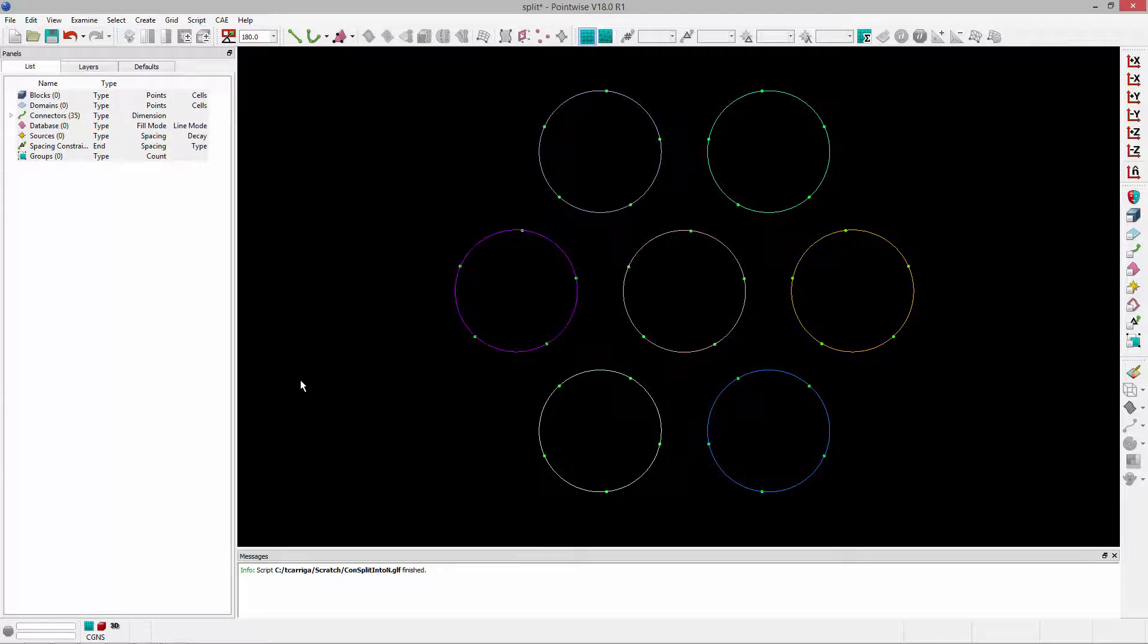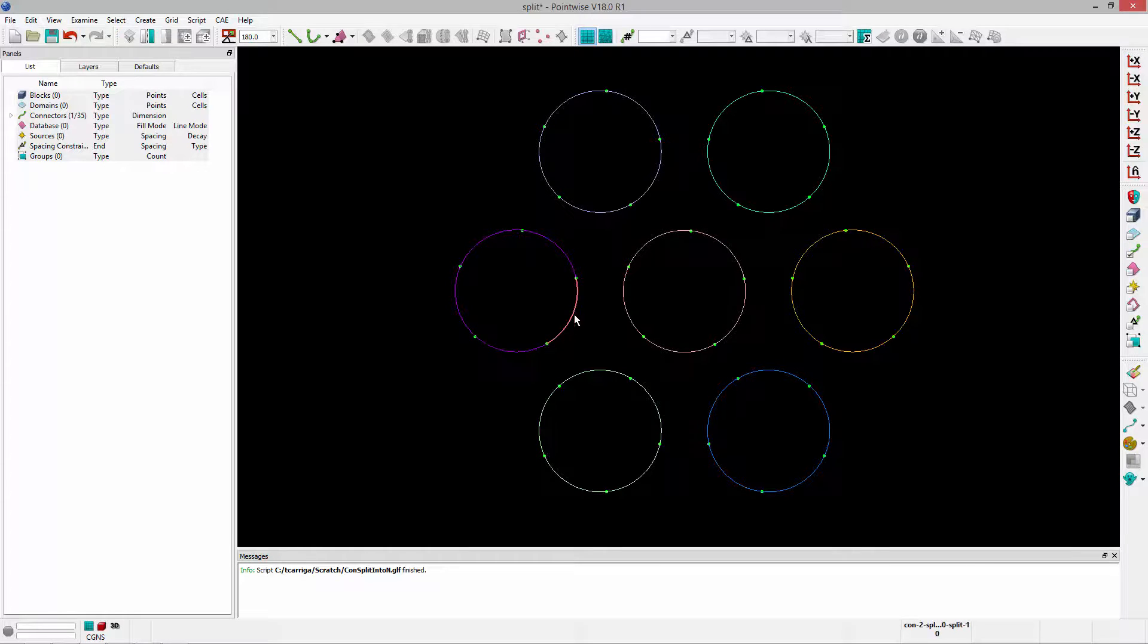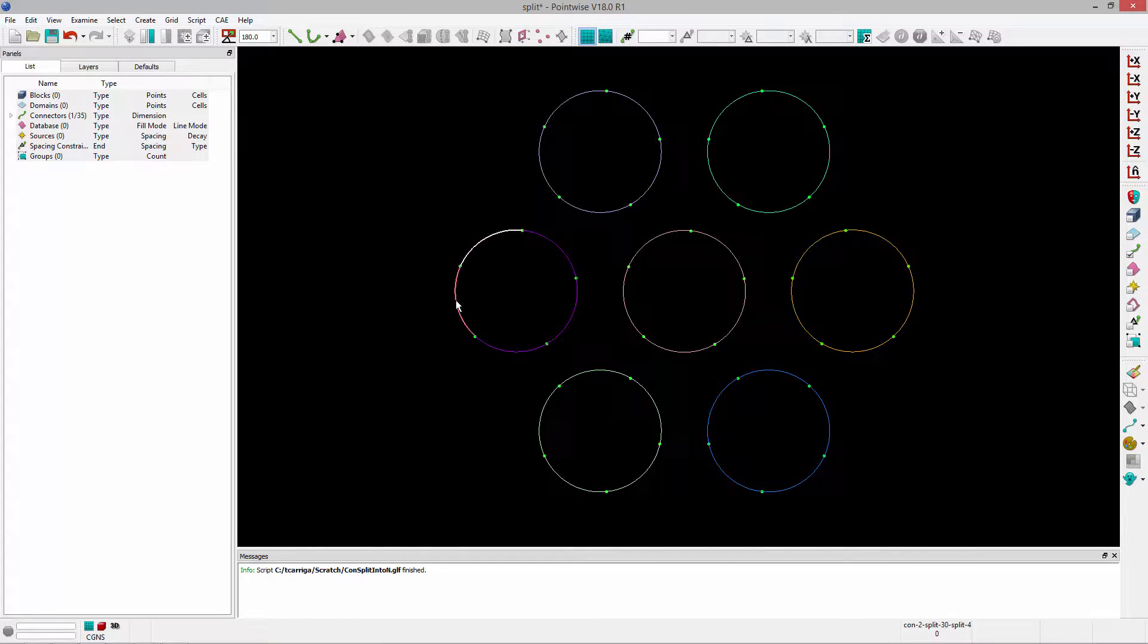And you'll notice that it has split all of the connectors that I had selected into five equal pieces. And so you'll notice that this now consists of five connectors.